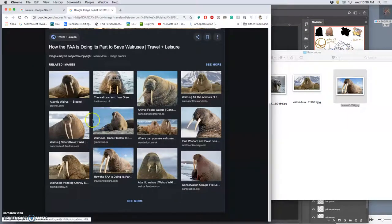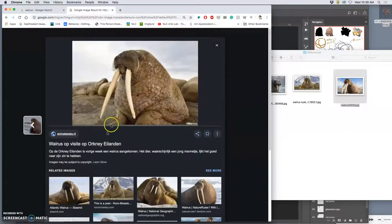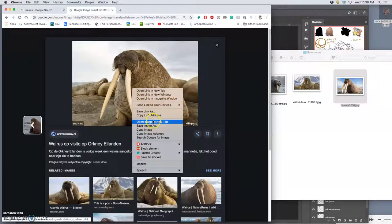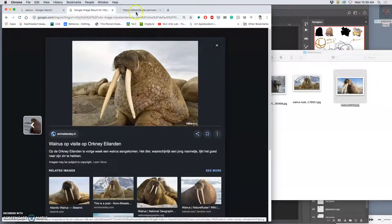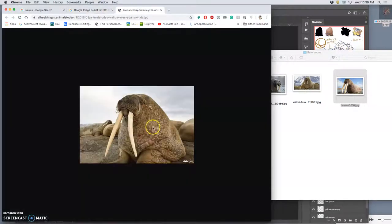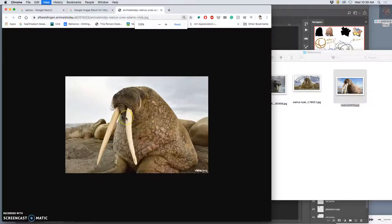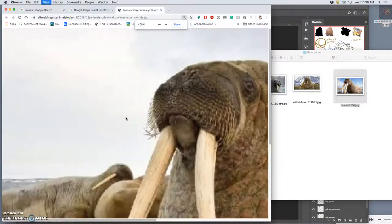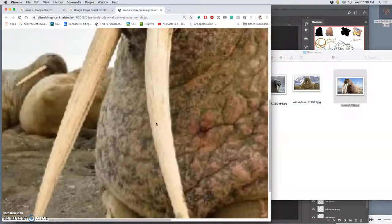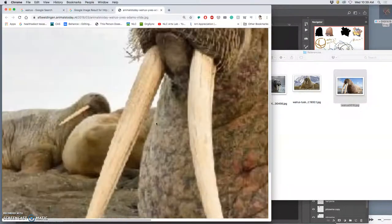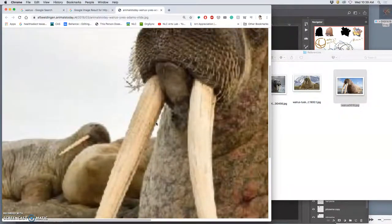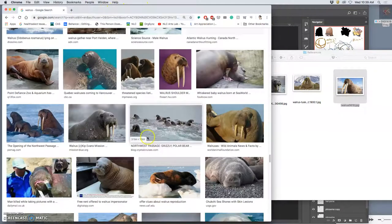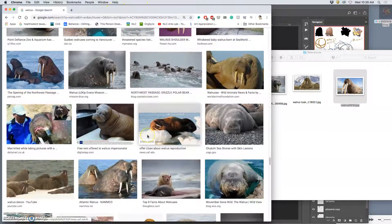Sometimes it's good to look at the different options and just see. But you see this one's too tiny, so this is what you need to avoid. There's no way that resolution works because when you print it, it will look like this.